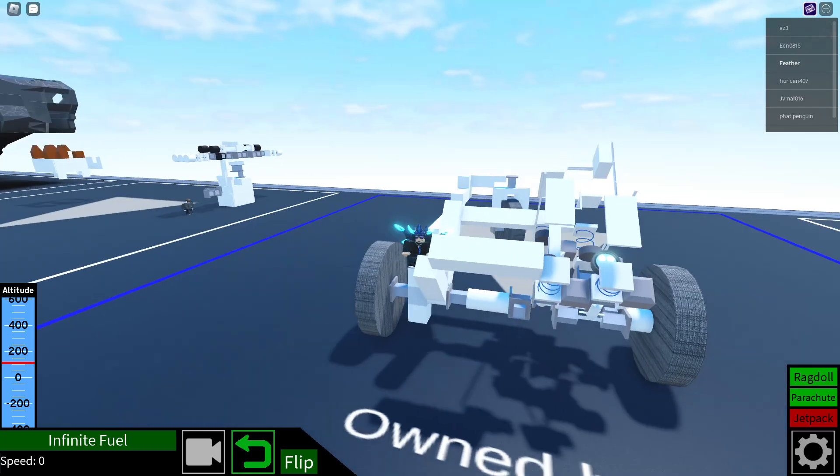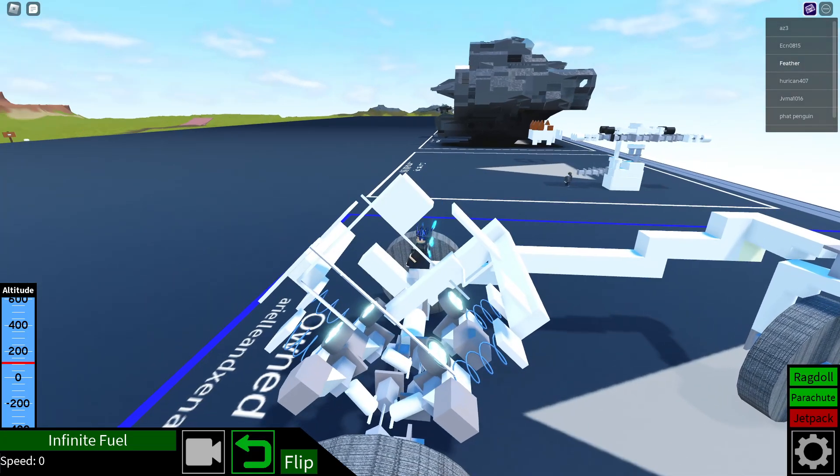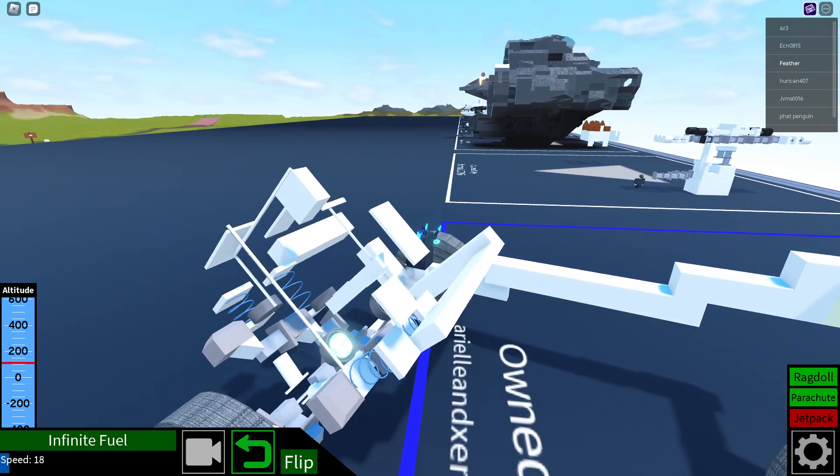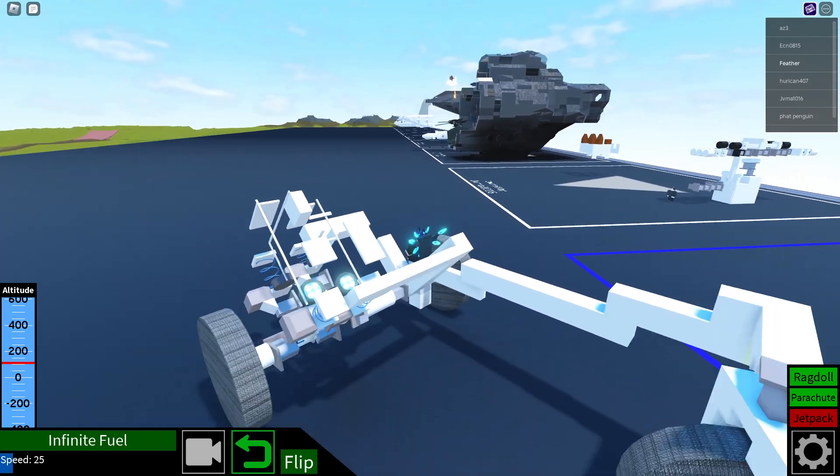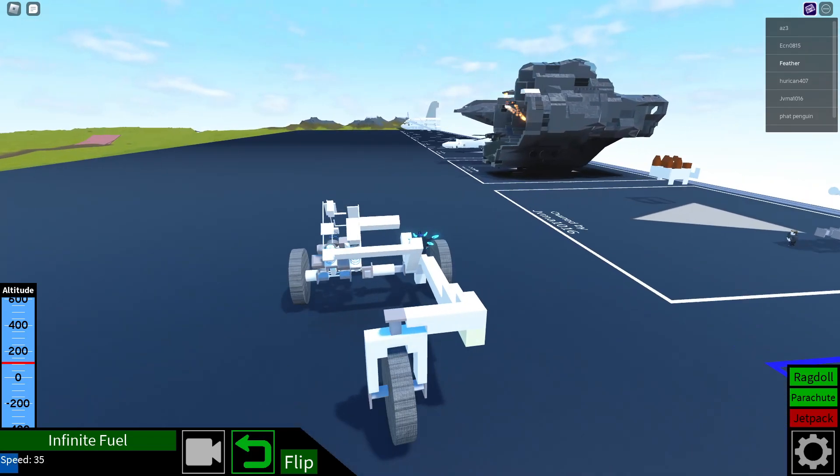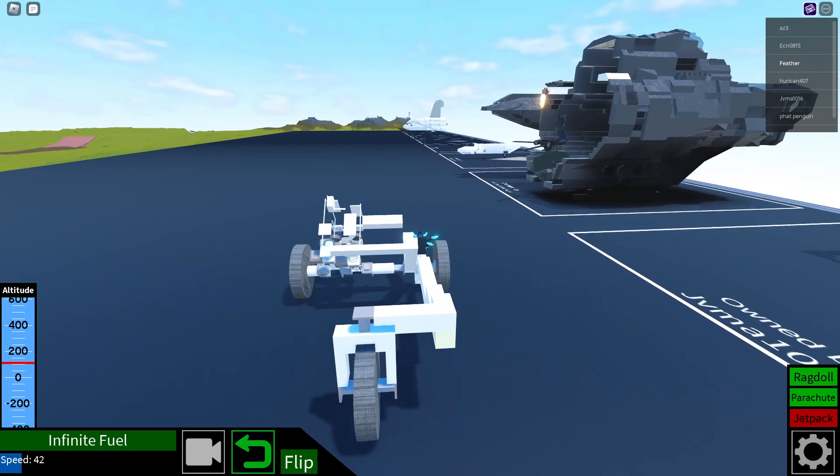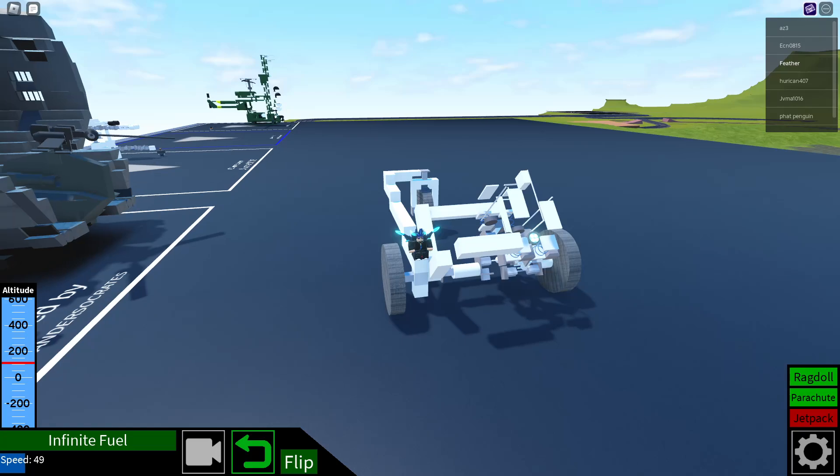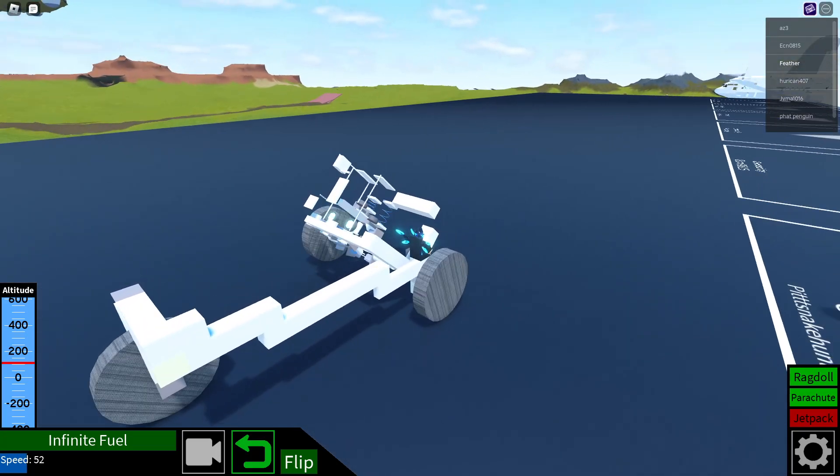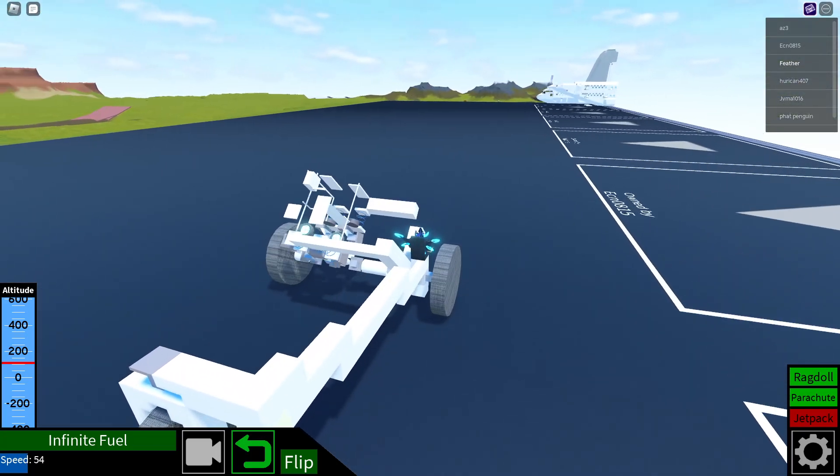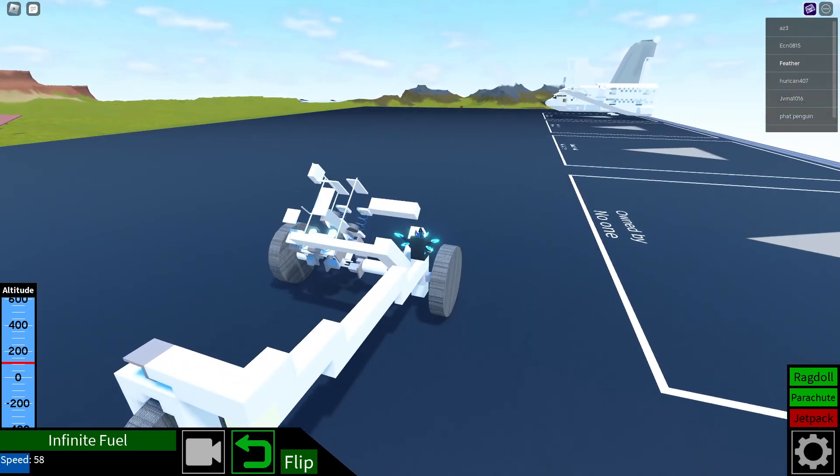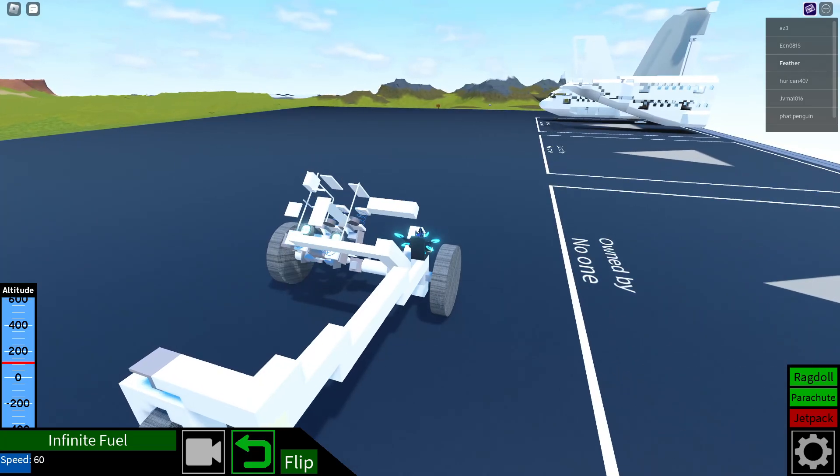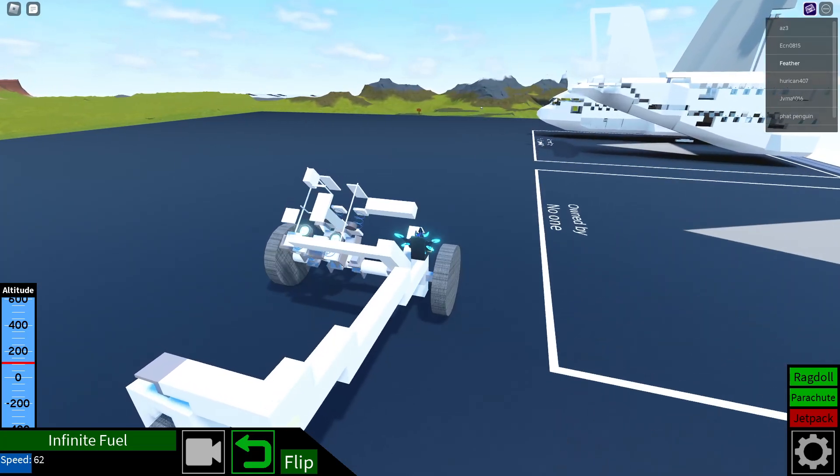It will start up anywhere. Look at that, starts up on its own. This is just using four hover engines, which is insane. This V4 can go up to a hundred speed.